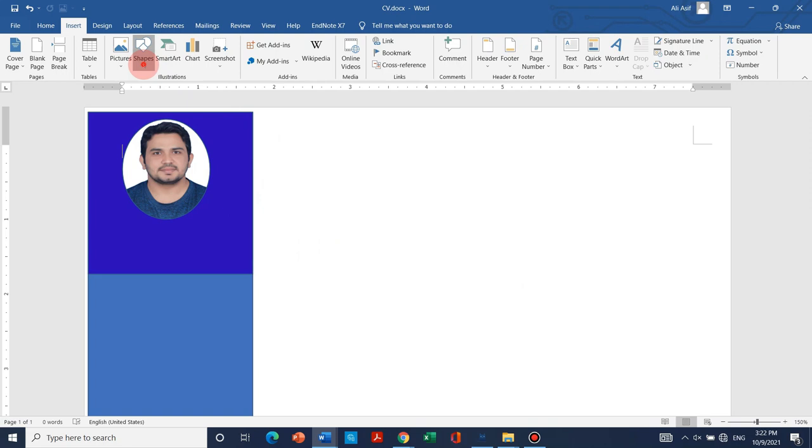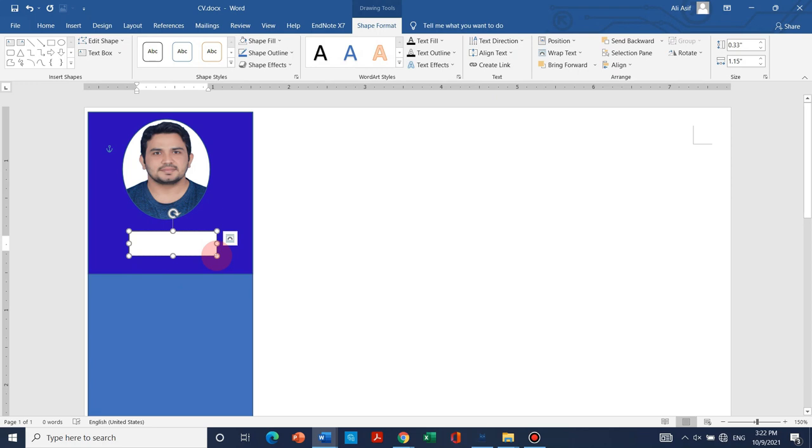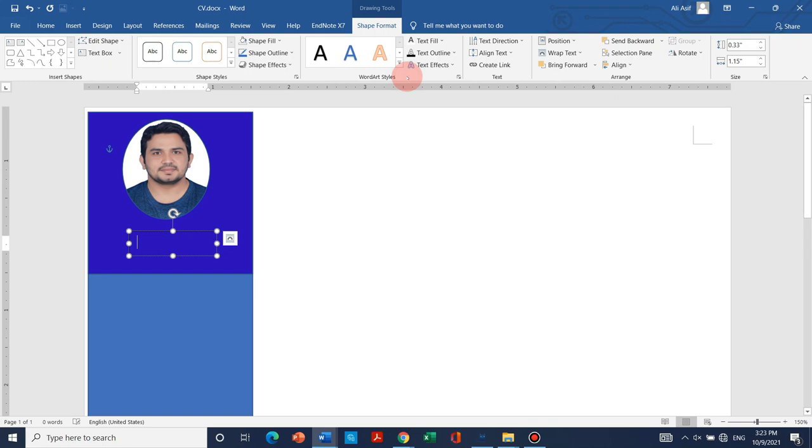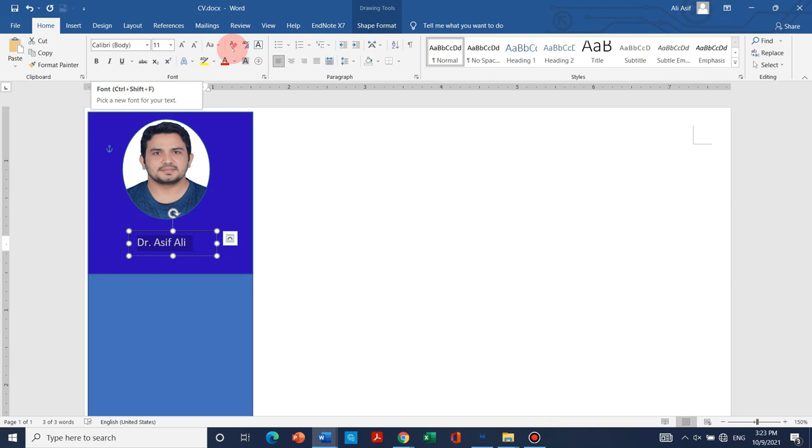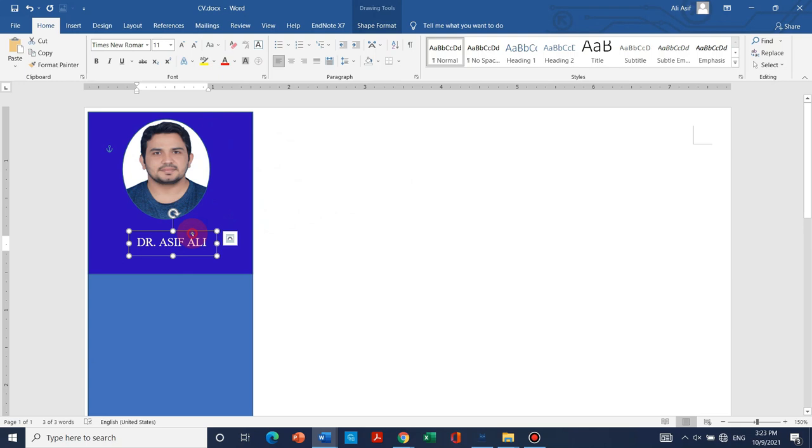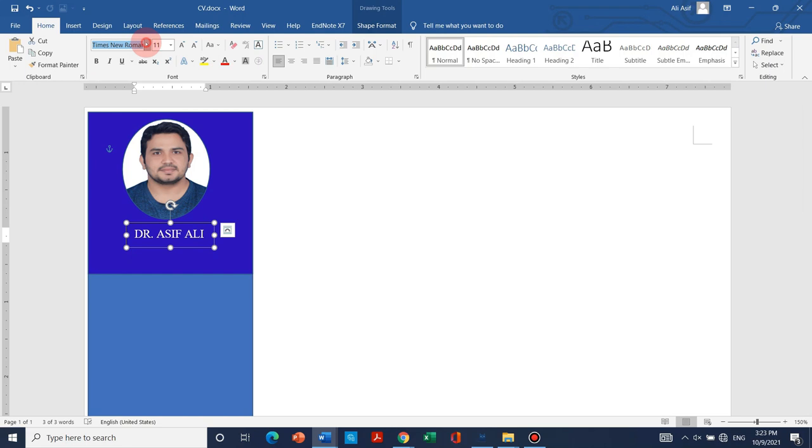Now we will start with the text box. Let me write my name. We can change this text fill shape fill to no fill and we can change the text color. And we can write with this my name like Dr. Asif Ali. You can select a suitable font style. I have just made all the capital. Let me adjust its position and we can choose like Arial.